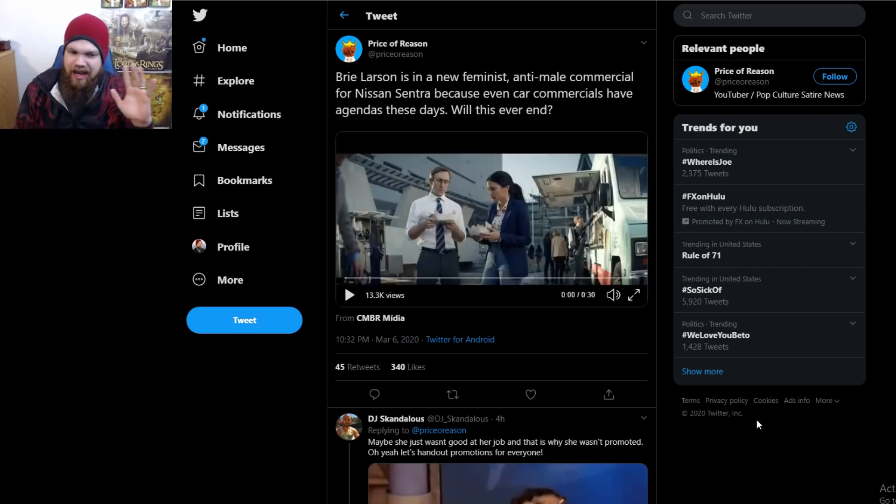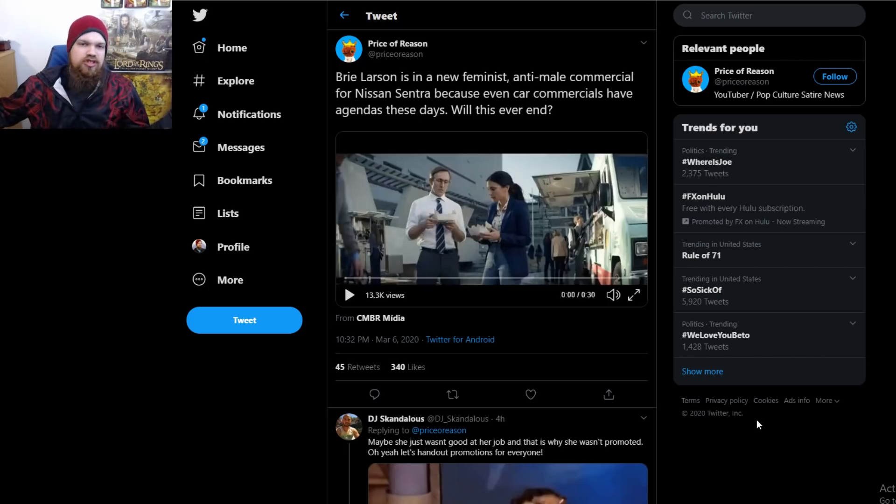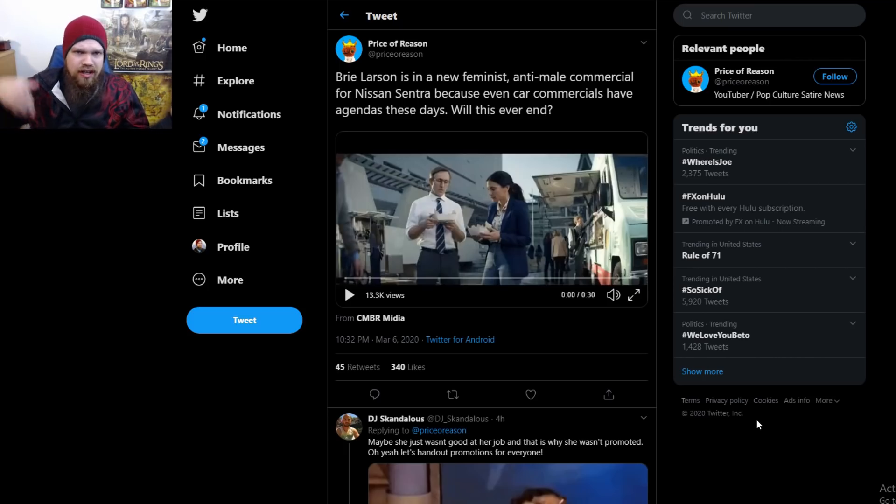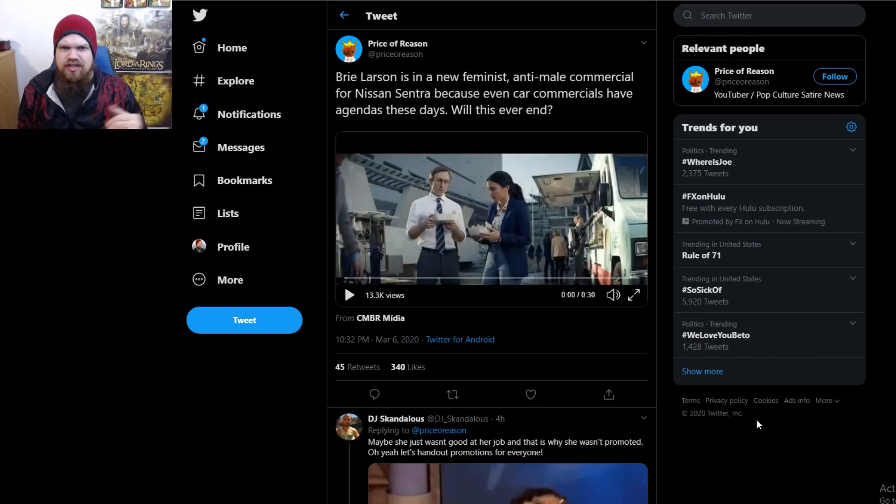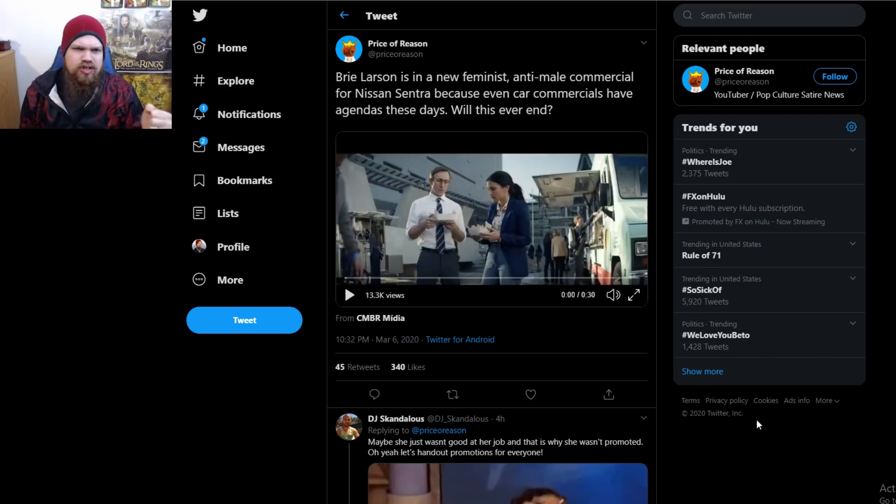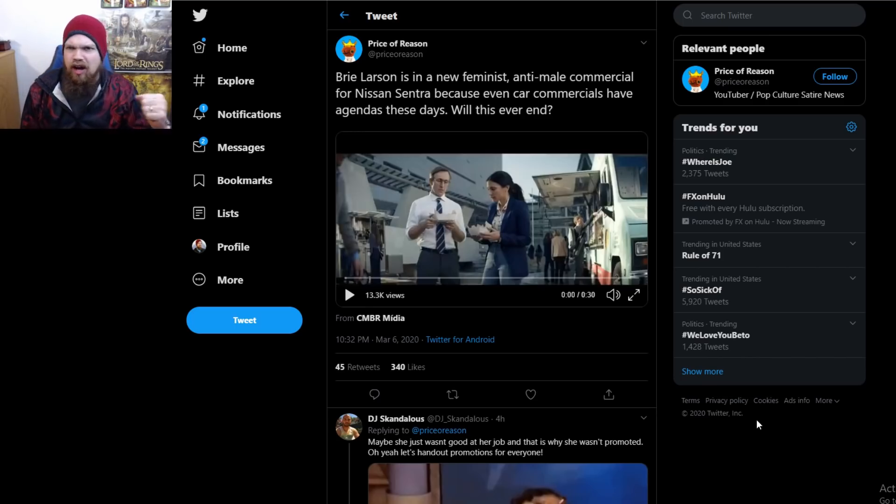I've seen an actual car commercial being used in this way. And of course Brie Larson has to be in it, of course. Because what do you think of when you think of Brie Larson? Is it how great of a person she is, or how she's a very humble,